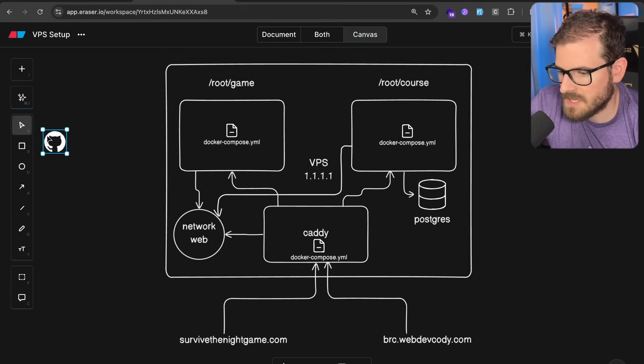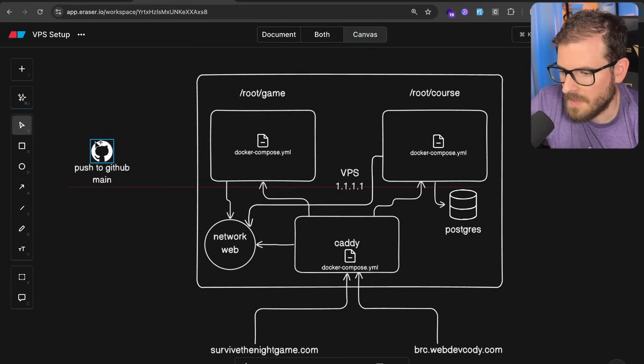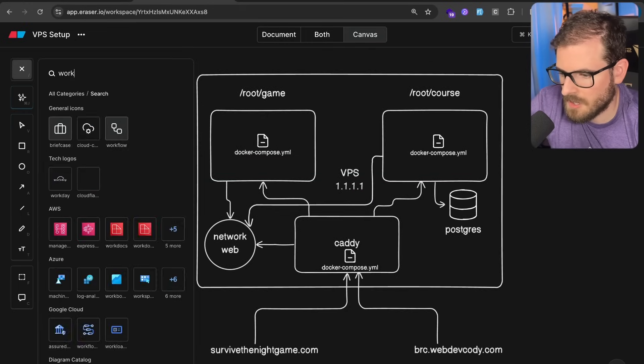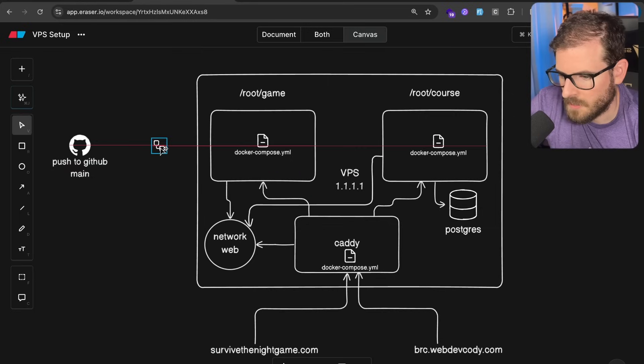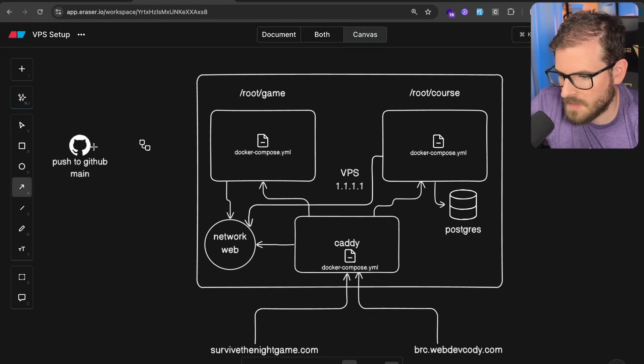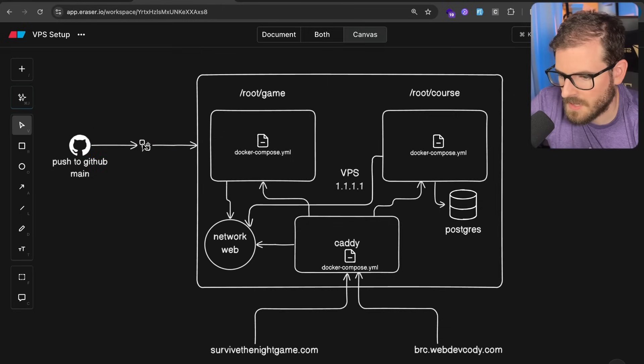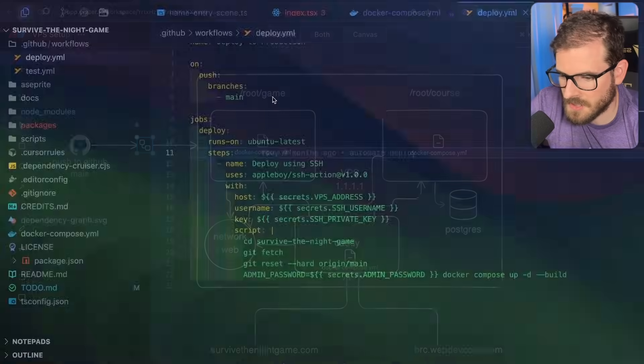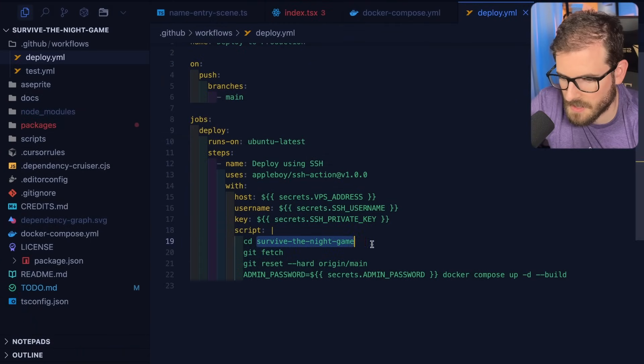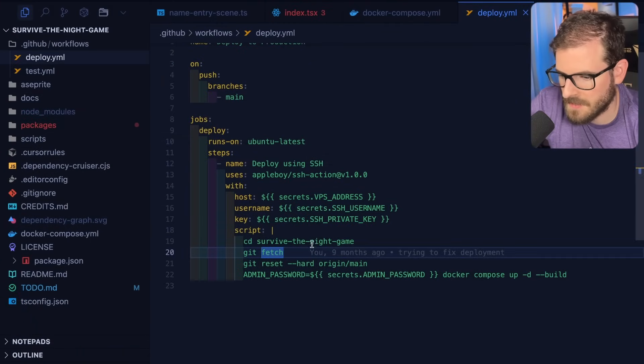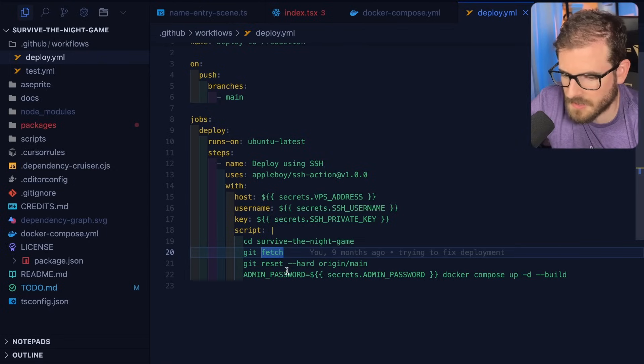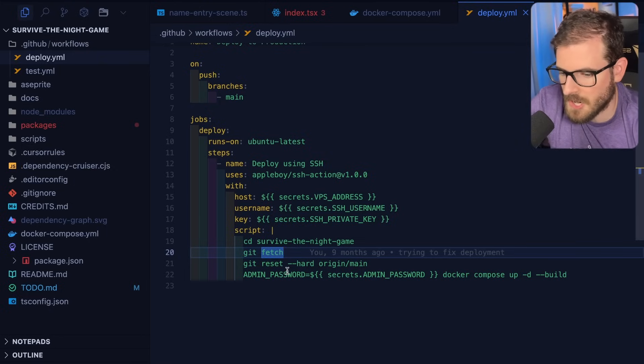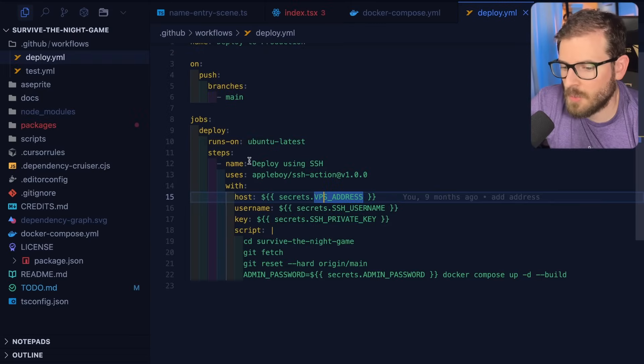So just to kind of document that, when I push to GitHub main, that is going to kick off a workflow, which again is going to SSH into this box. And then it's going to CD into that directory, which is right here. And then it's going to fetch the latest information from Git. And then it just basically forces a Docker Compose up to happen.